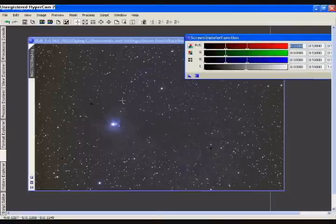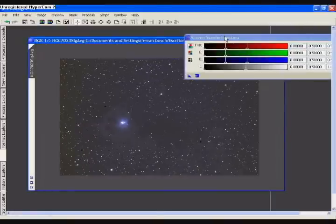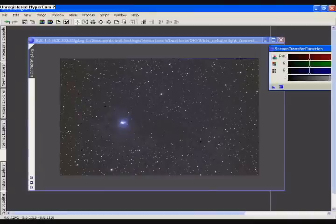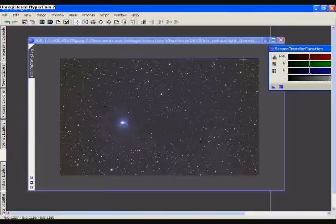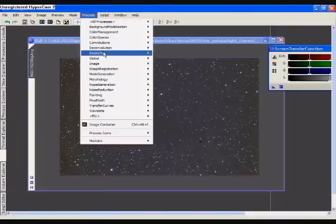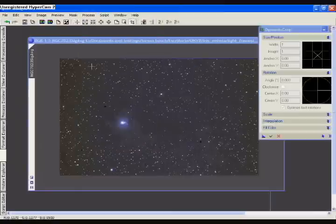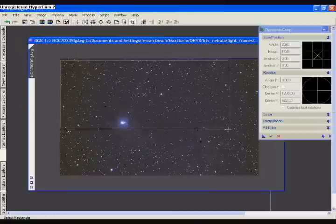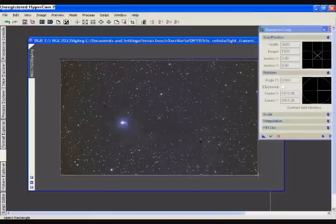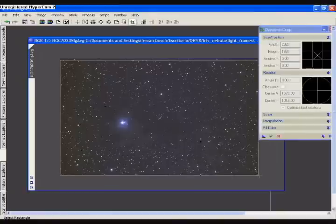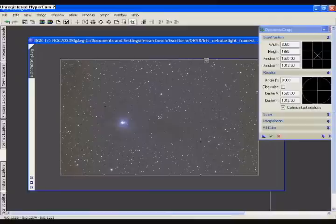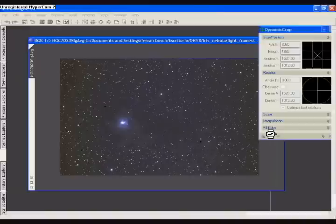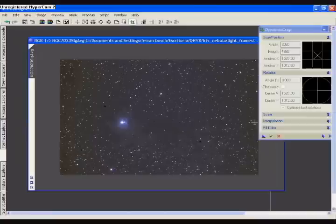Now we see the blue band more clearly. This band might confuse us, making us think that our histogram wasn't good because it's adding values to the whole image that shouldn't be there. We've got Process, Geometry, Dynamic Crop. And simply by dragging the window, making a box leaving out the part of the image that we don't want, we click on this icon, this is the execute icon, and this way we'll cut out the part of the image that we don't want. It's done.